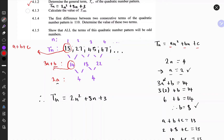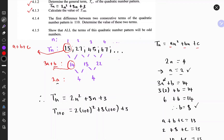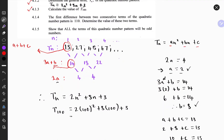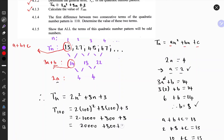The next question: calculate the value of the 100th term. It's just a matter of substitution: t100 = 2(100)² + 8(100) + 3, which equals 20,000 plus 800 plus 3.